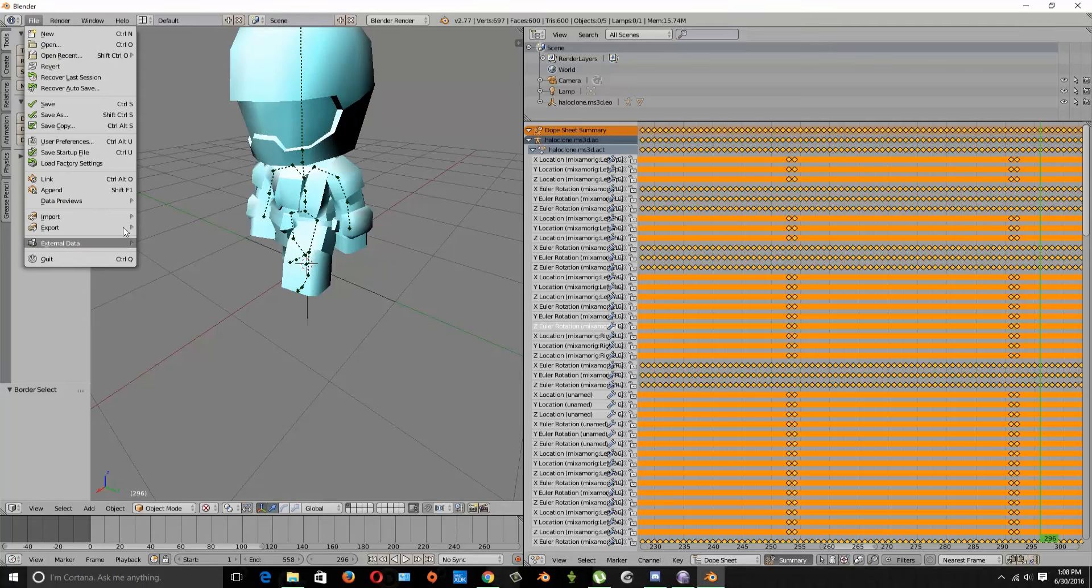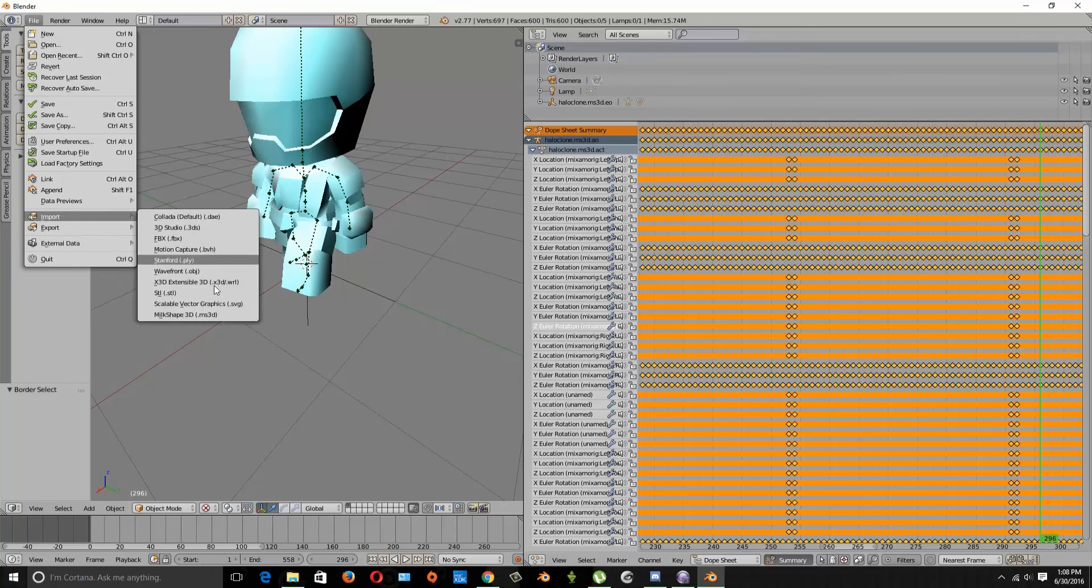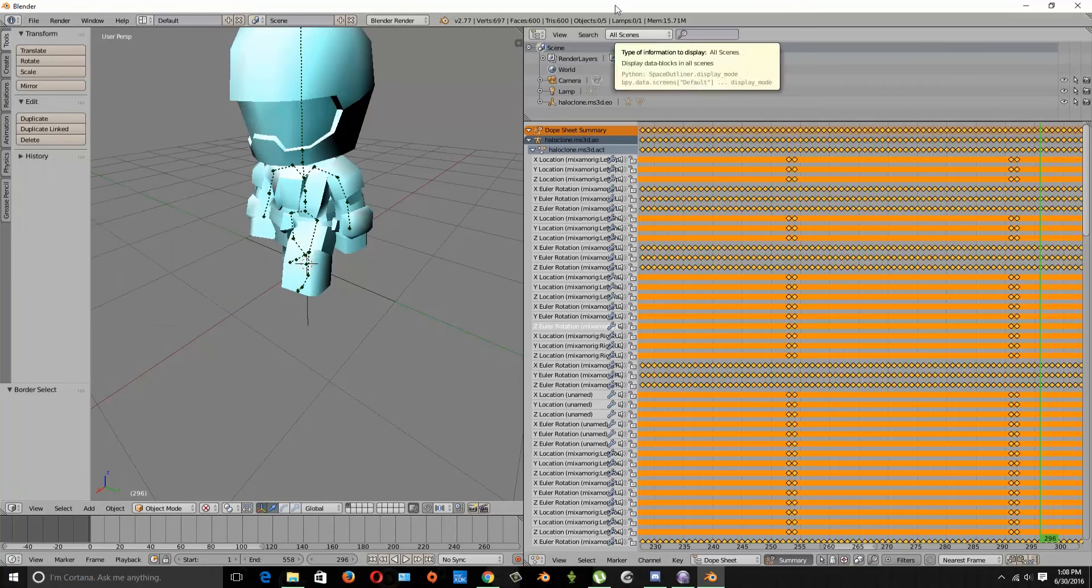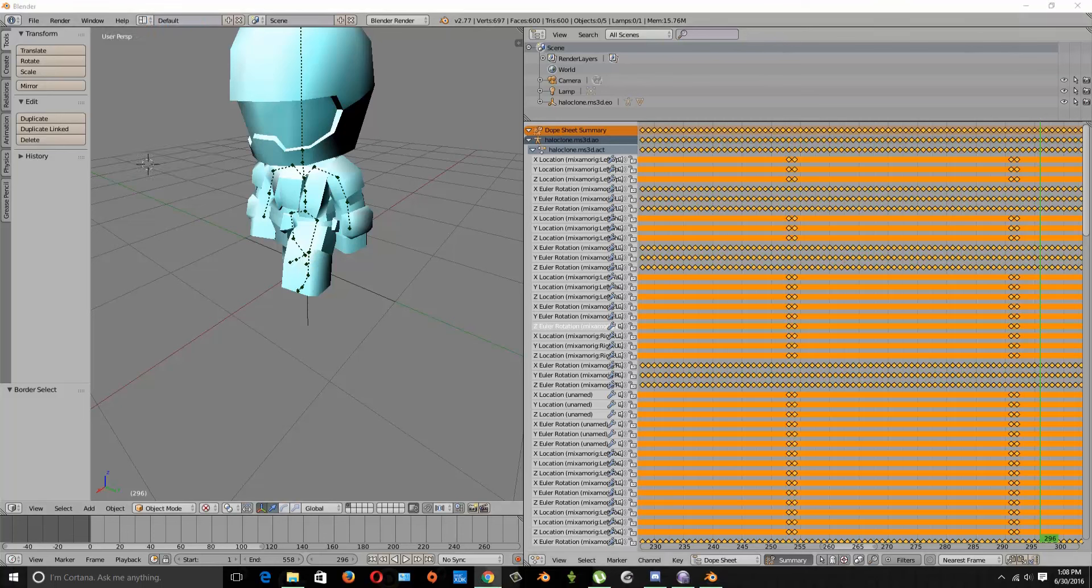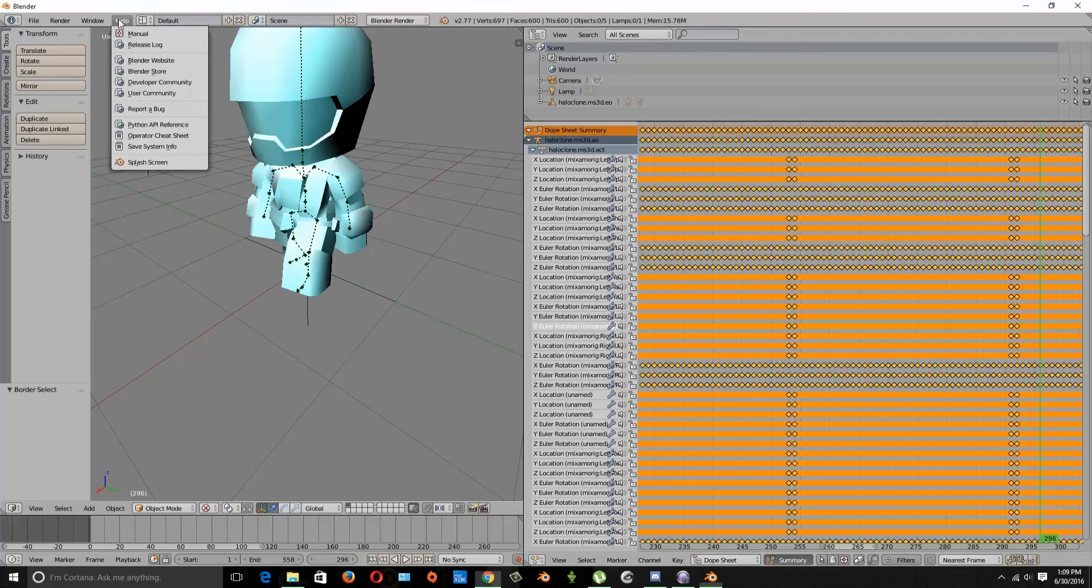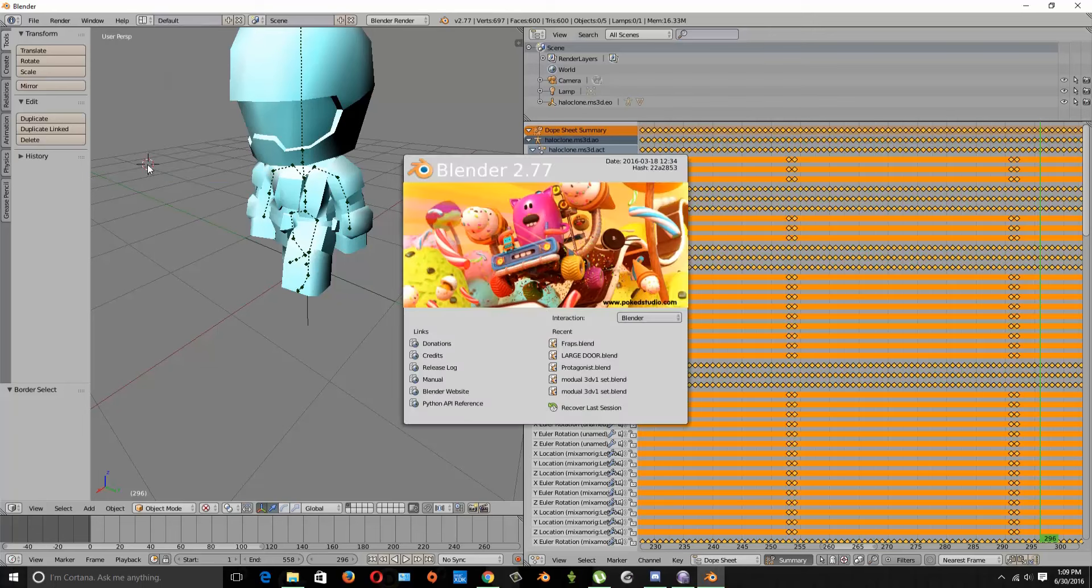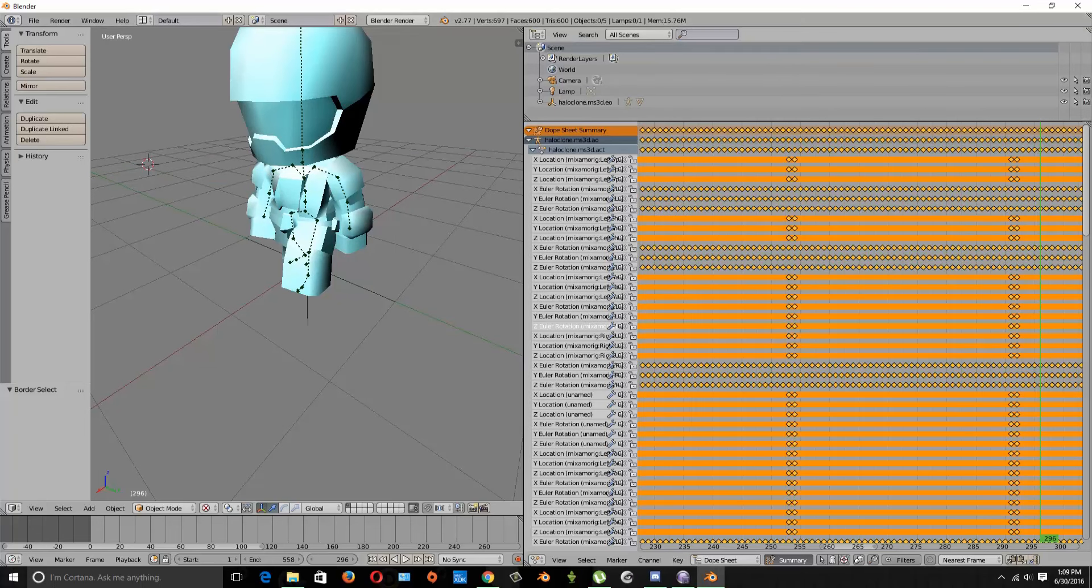So I'm going to just pull up the splash screen, my version is Blender 2.77. There we go, Blender 2.77.